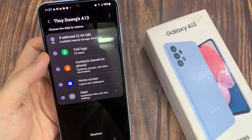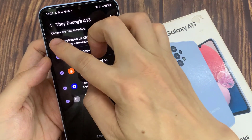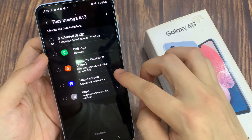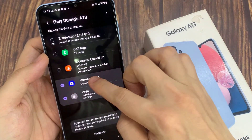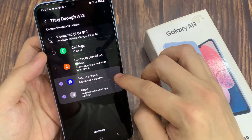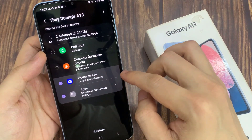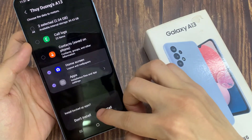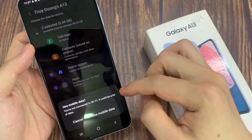From here, I'm going to deselect all the items and just restore the home screen layout only, then tap on the Restore button. Tap on Install so it will install any missing apps on the device. If there are no apps missing, it will simply restore the home screen layout.